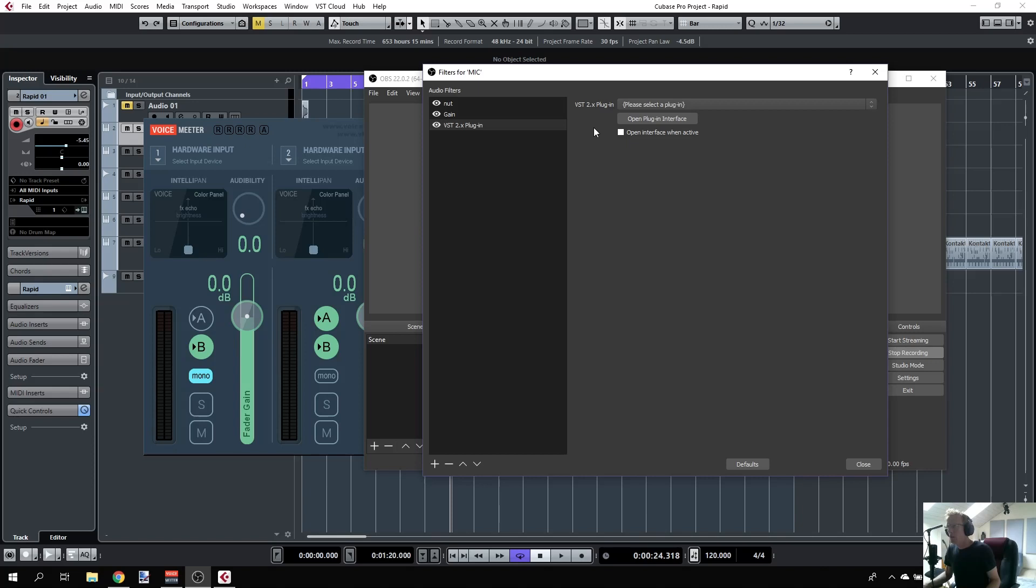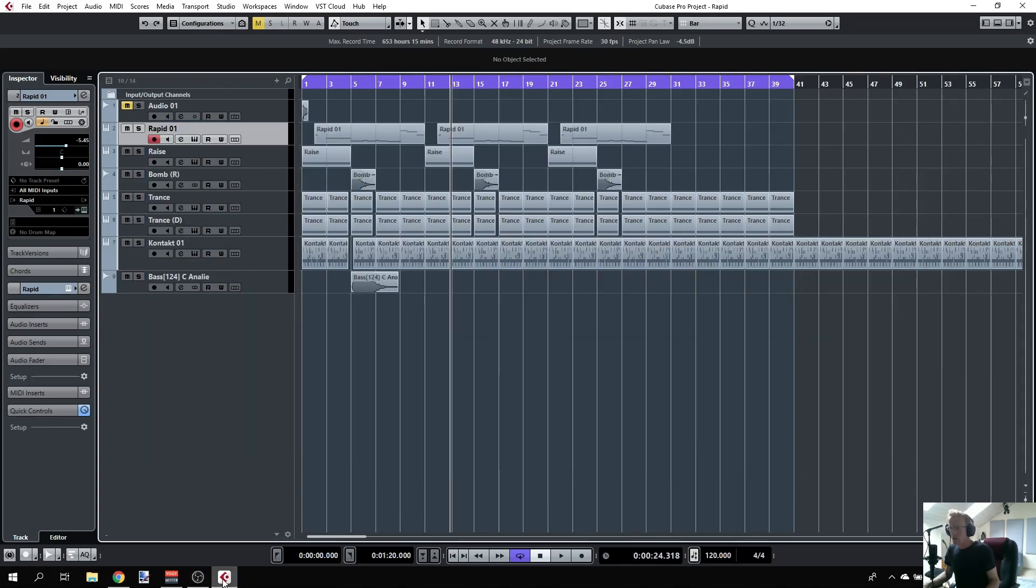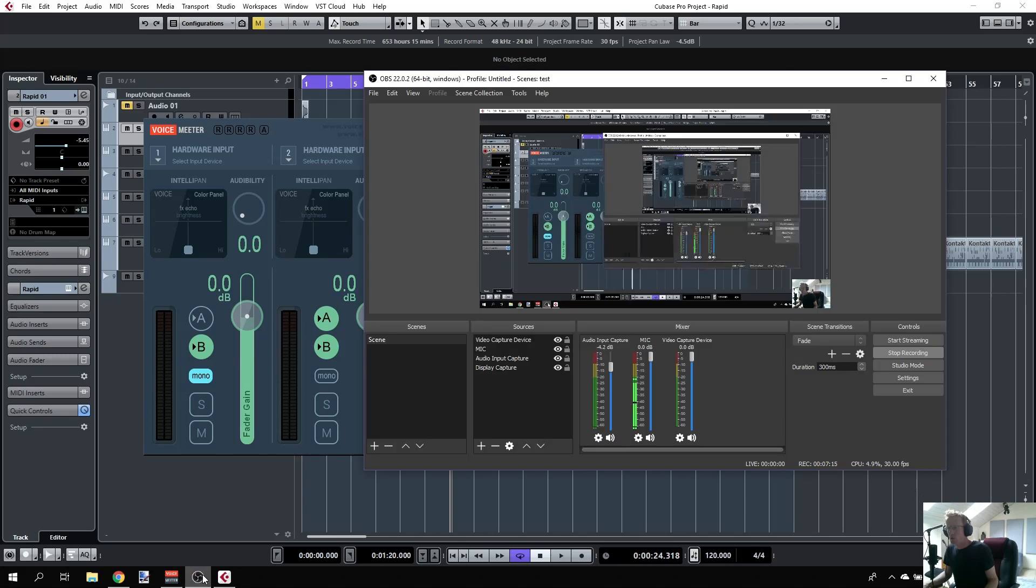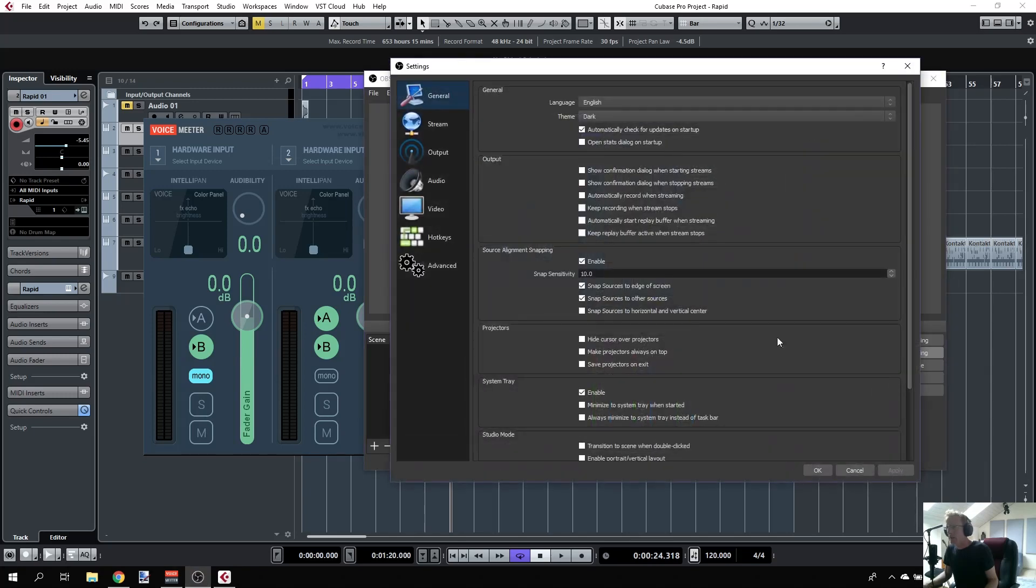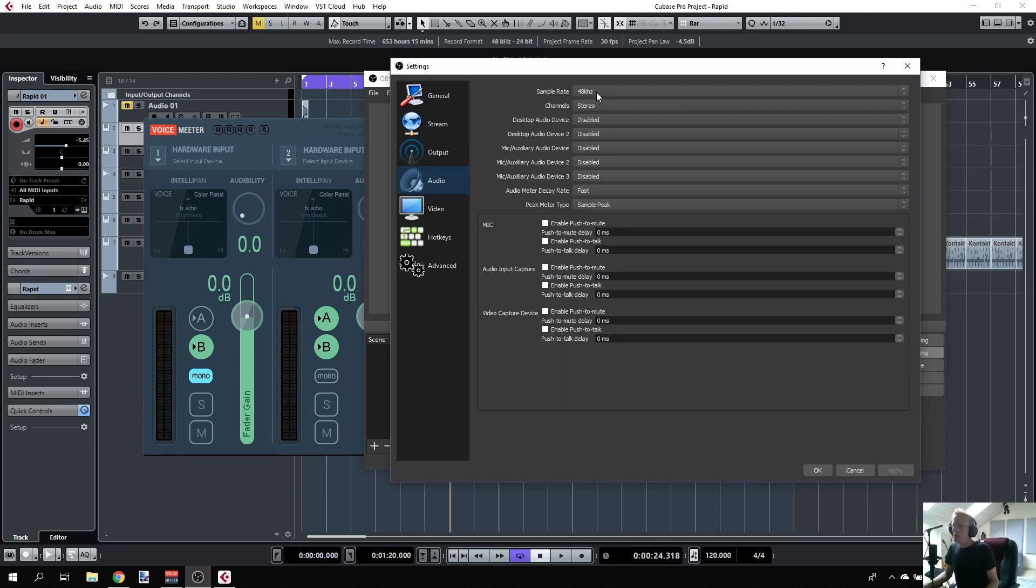One very important point is to make sure you have the same sample rate all the way. My project here is 48 kilohertz, and if you look at Voice Meter, it's also capturing at 48, and my output is 48. In OBS, click settings and look at audio—I'm set up with 48 kilohertz. Make sure you have the same sample rate all the way.